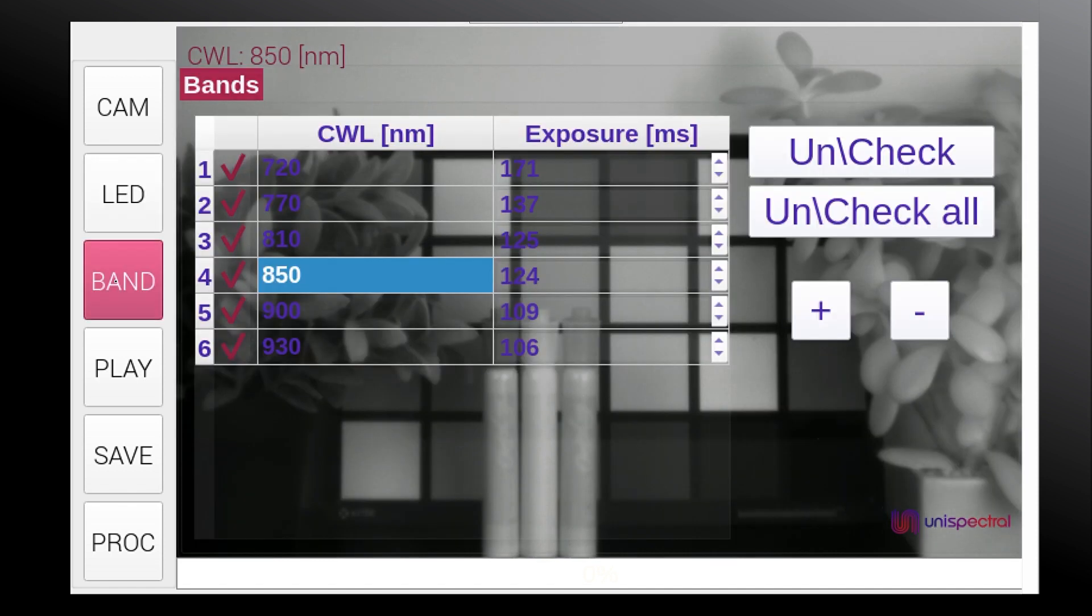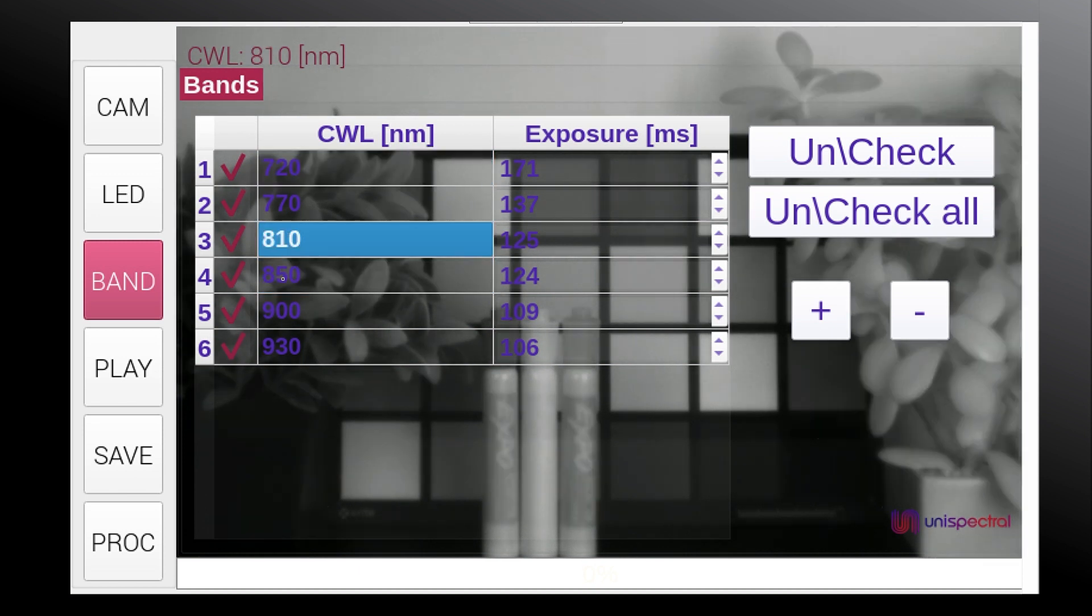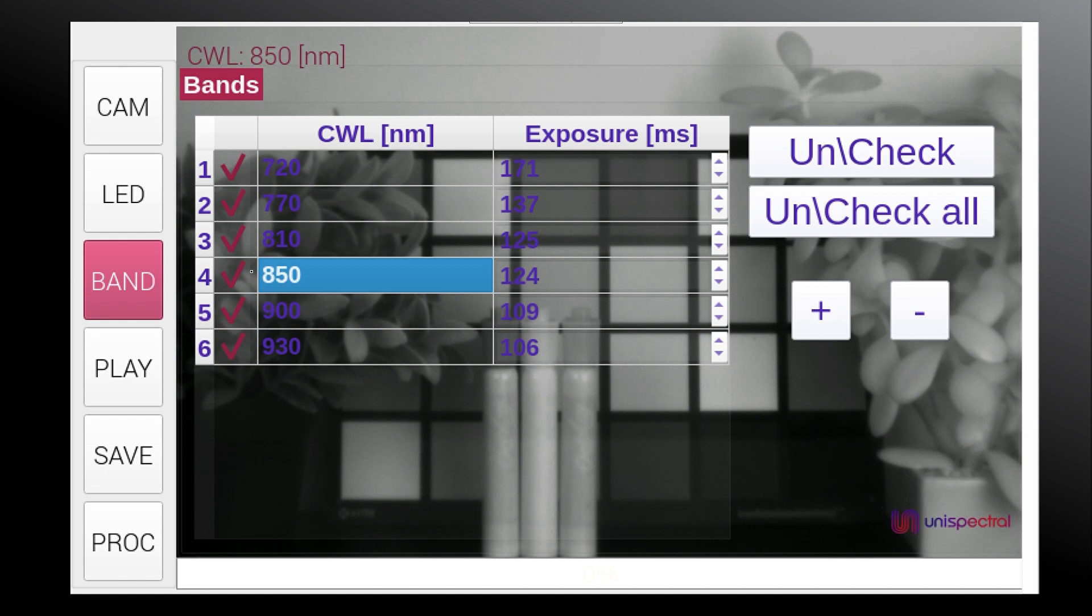In the band menu, we have a description of the available central wavelengths and their exposure times. We can choose which CWLs to include or exclude from the captured cube and independently control each of their exposure times.